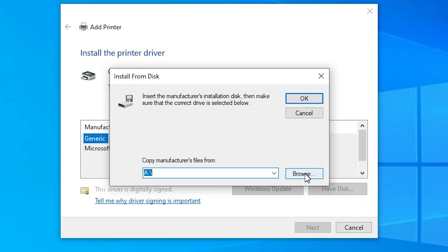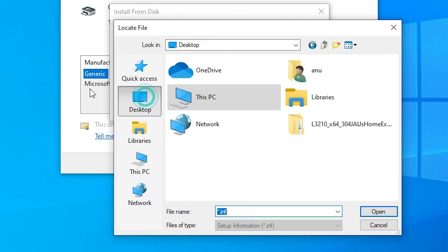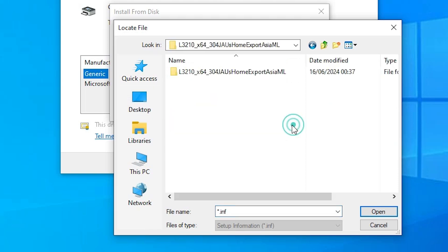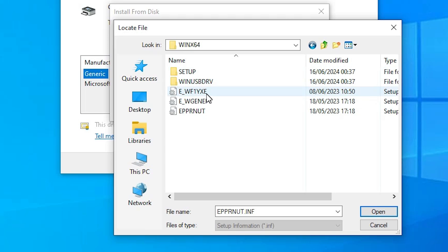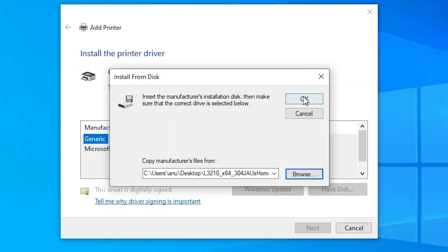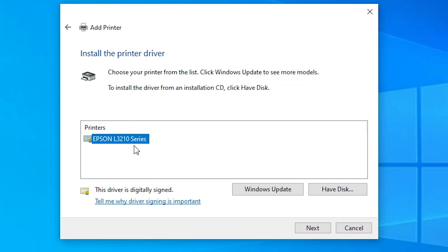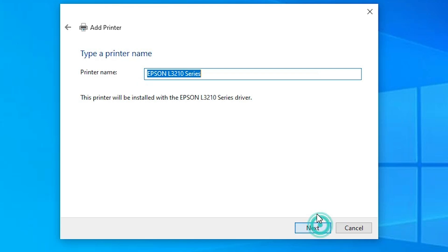Click on Have Disk. Go to Browse. Go to the Desktop. Here we find our newly extracted folder. Double click on it, double click again, and double click again. Here we find three or four files. Select any file — all are our printer driver. Select any file and click Open, then click OK. Here we find Epson L3210 Series. Select that — this is the series of our printer name L3216. Select this series and click Next.